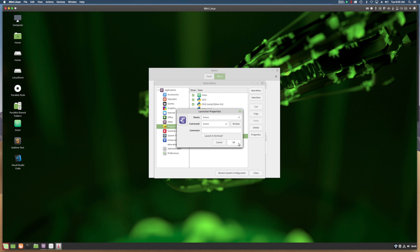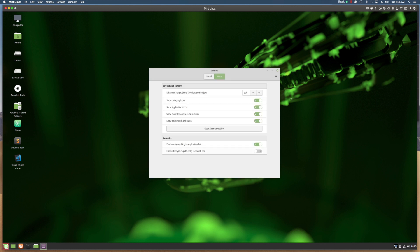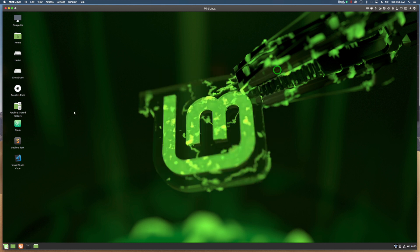I don't need to launch it in the terminal, but just click OK and click Close. Now I should have my Emacs menu item in the Programming group.